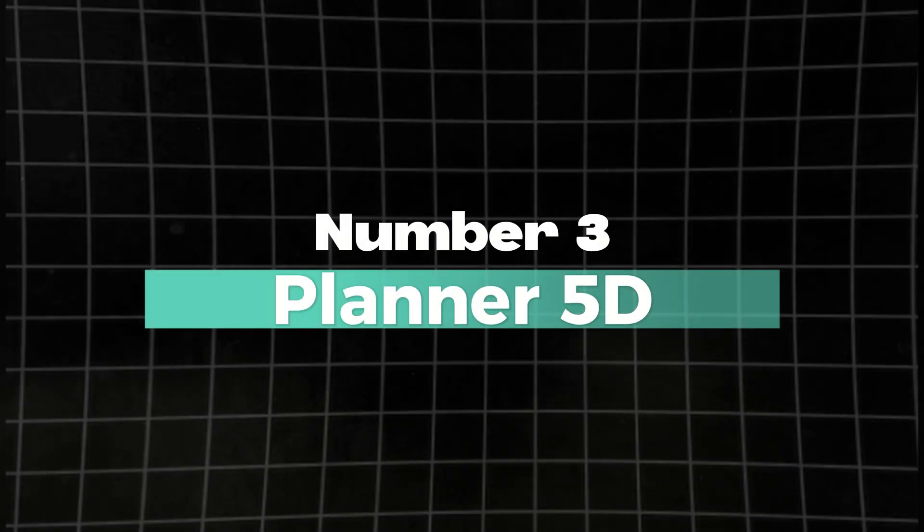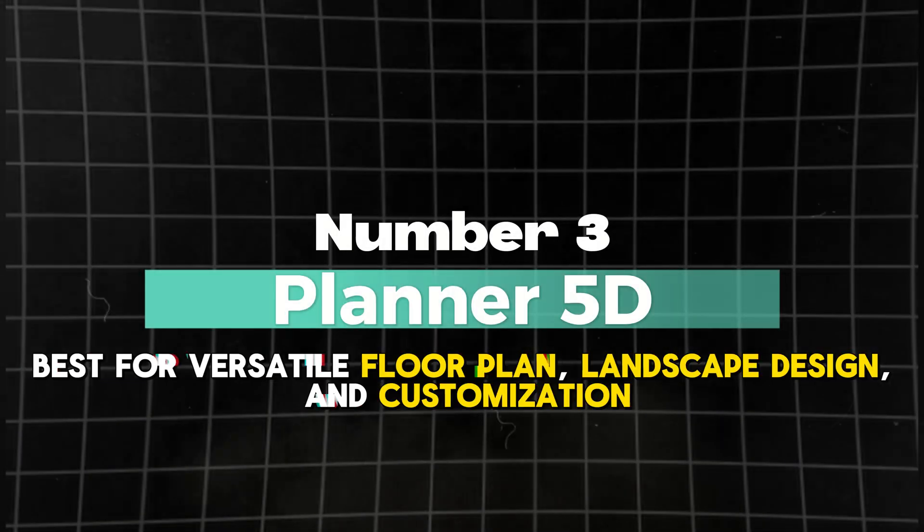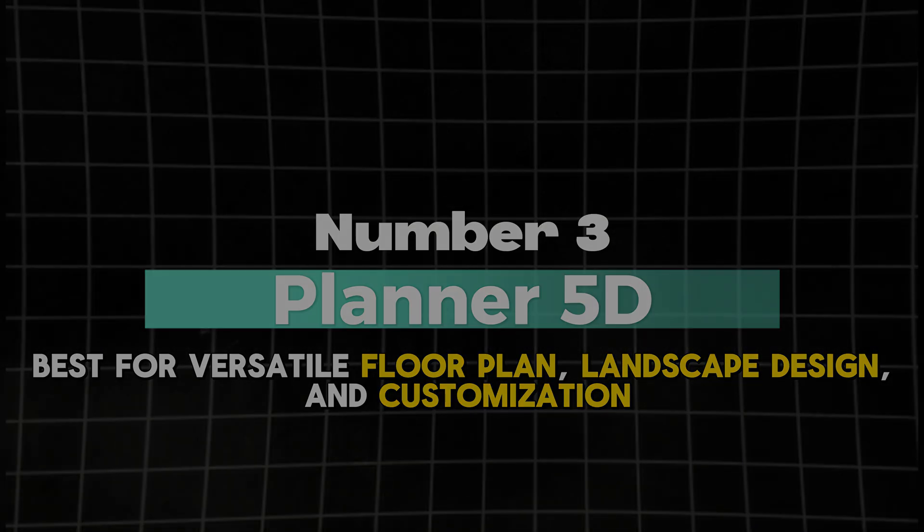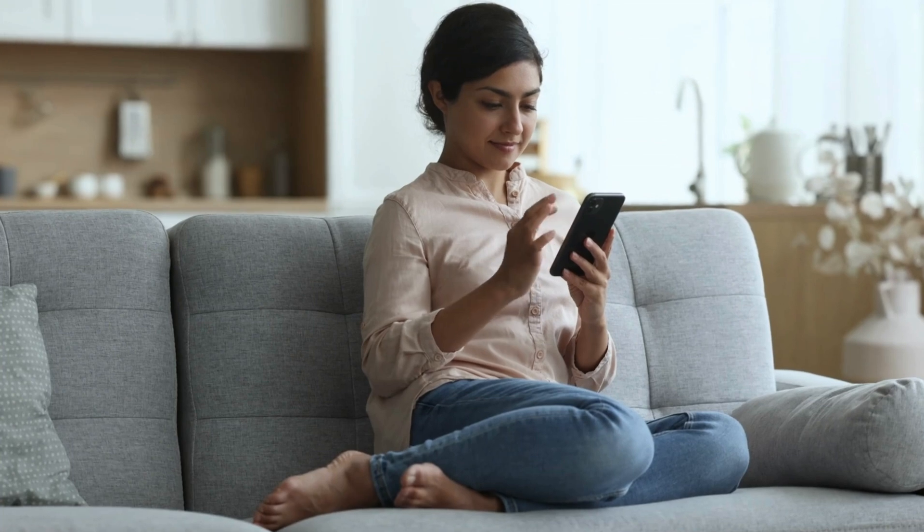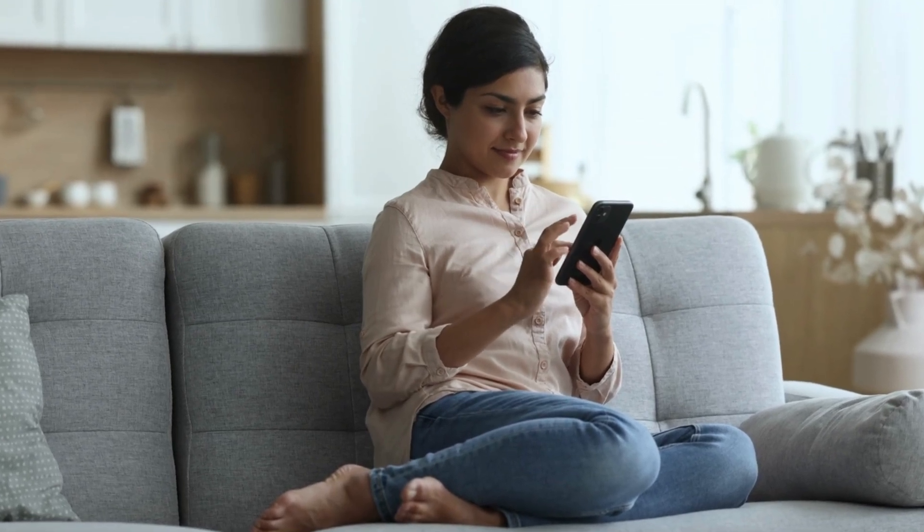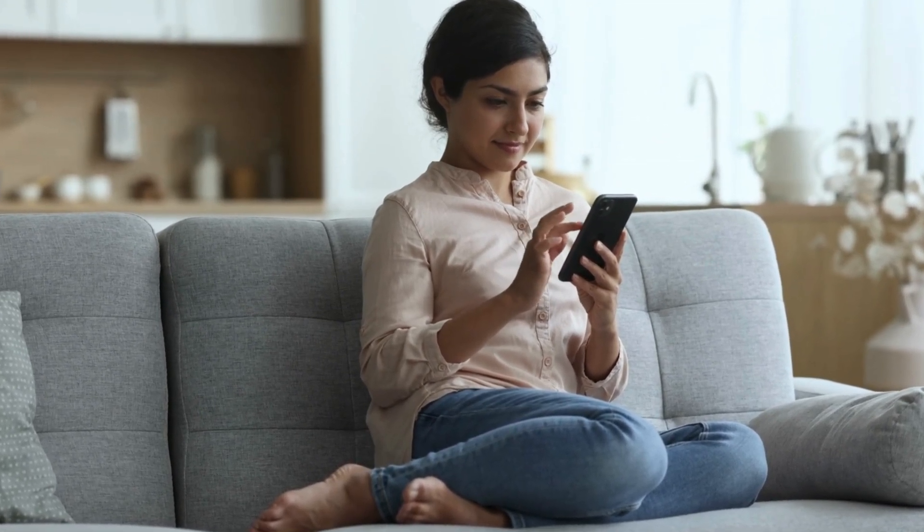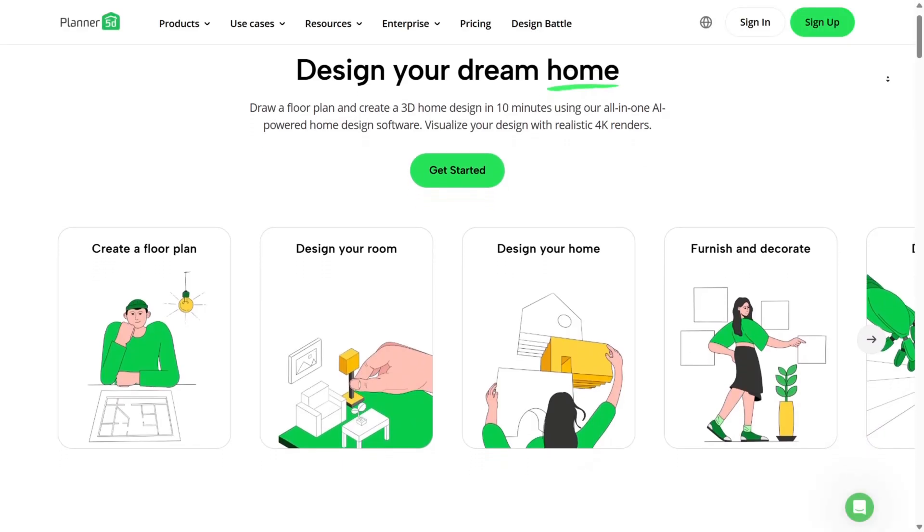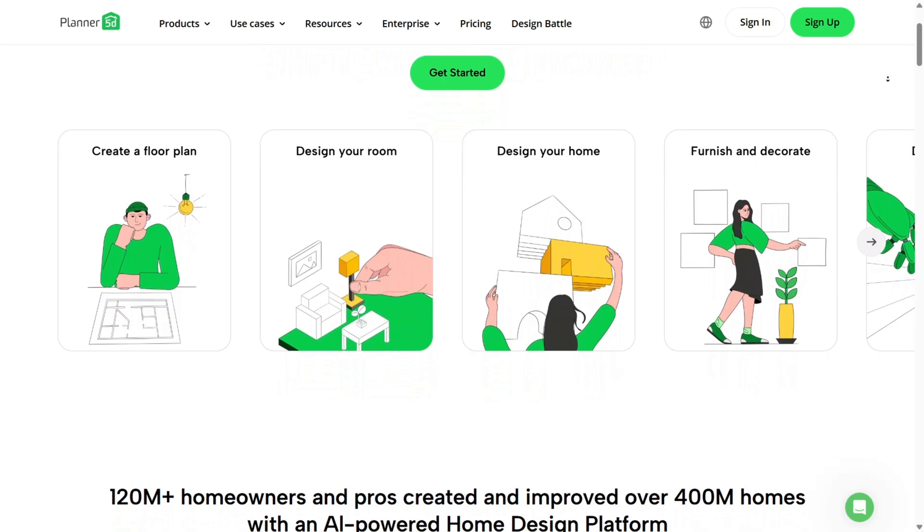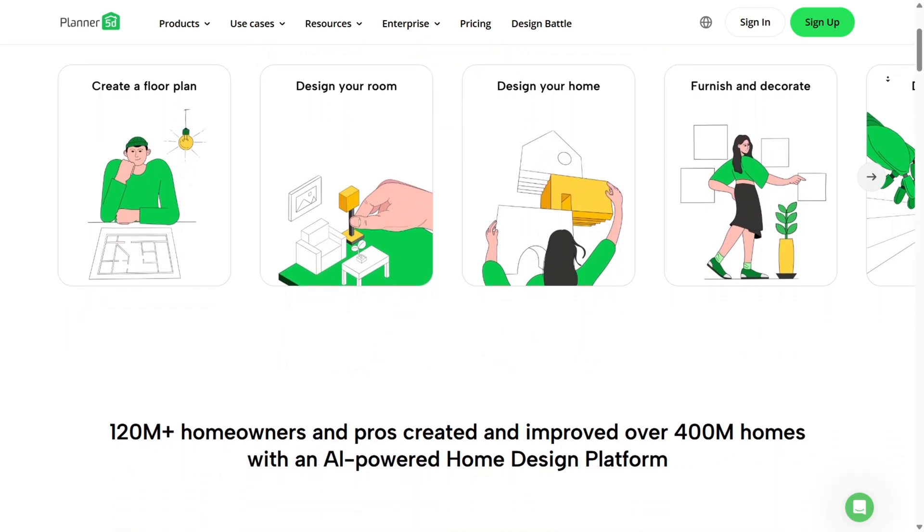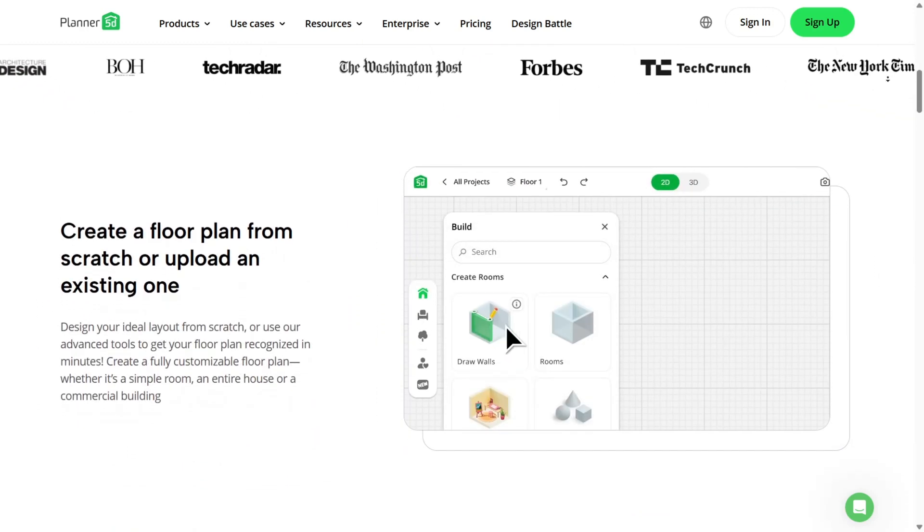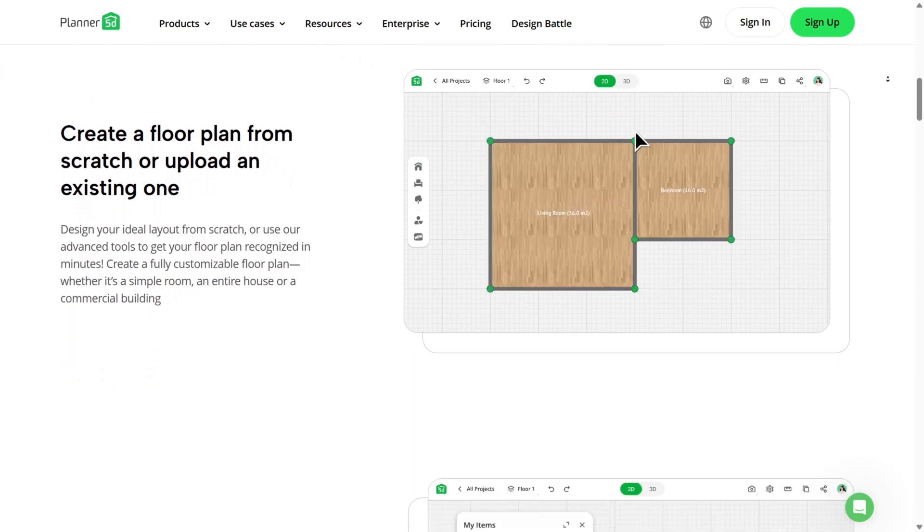Number three: Planner 5D, best for versatile floor plan, landscape design, and customization. If you're looking for an AI interior design tool that gives you total creative freedom over both interior spaces and exterior landscapes, Planner 5D stands out as the most versatile AI interior design software for drafting floor plans, designing interiors, and decorating rooms in both 2D and 3D.